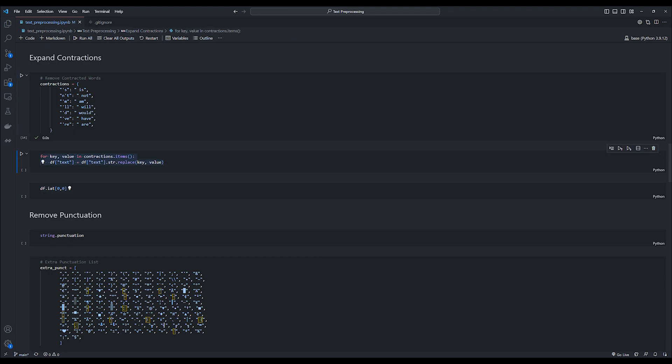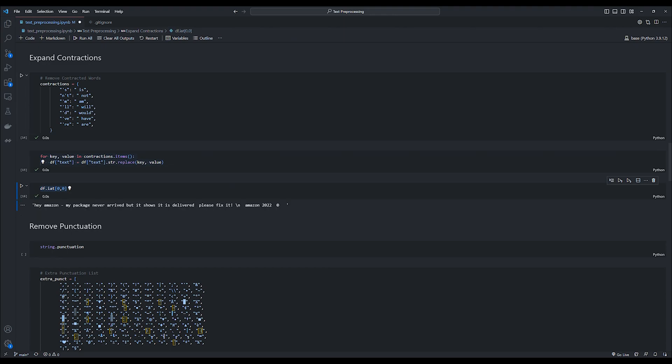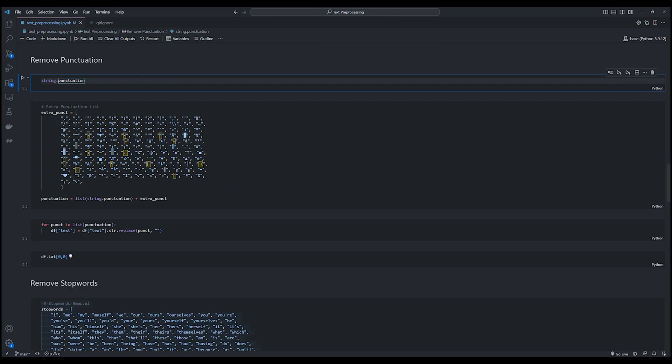So now when we print out the text sample, we can see the word its has been split into it is. And this shows that the function works as expected. And now we move on to the next function, which is to remove any punctuations present in our text input.